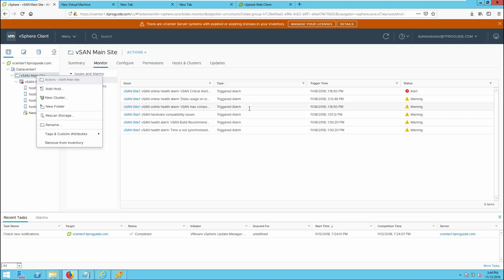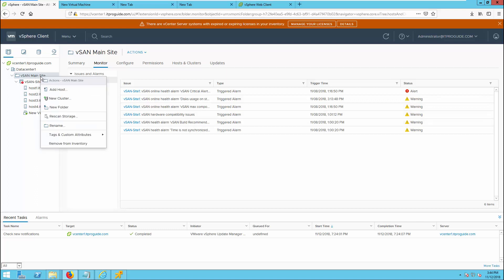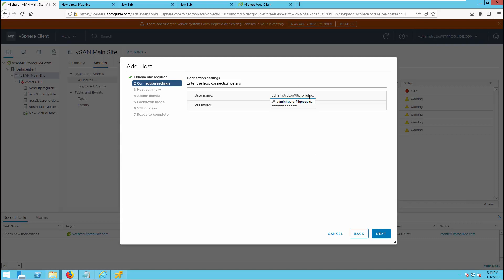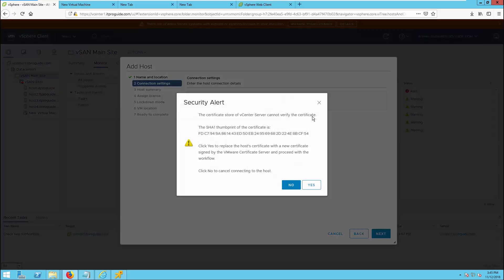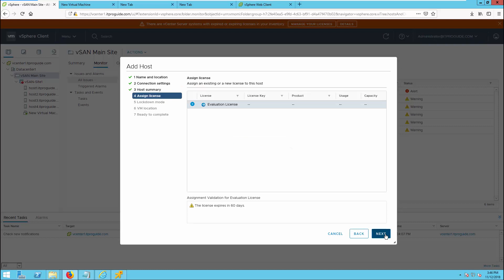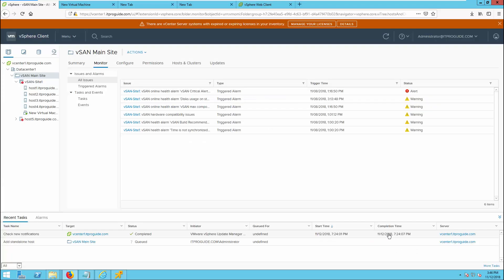To add a new host to the vSAN cluster, right-click on the data center, folder, or vSAN cluster, then click Add Host. Enter the host name or IP address of the host you would like to add, click Next, enter the credentials, accept the security alert, click Next, and complete the wizard. Now the host is available inside the data center.